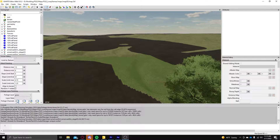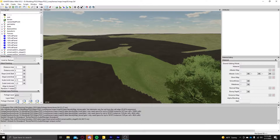Hey guys, Lazy E here from Lazy E Modding. I'm going to go over how to paint trees with paint mesh mode in Giants Editor 9 for Farming Simulator 22. This is something that's been out there and there have been some videos on it, but from the videos I watched I couldn't really understand it. I finally got my head wrapped around it, so I figured for the sake of the community I'd go ahead and make one to have it out there for you guys to use whenever you need it.